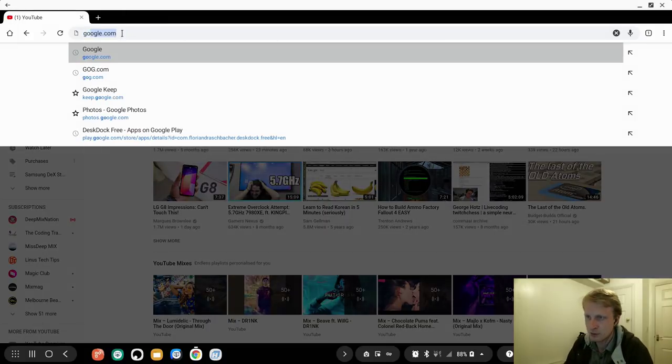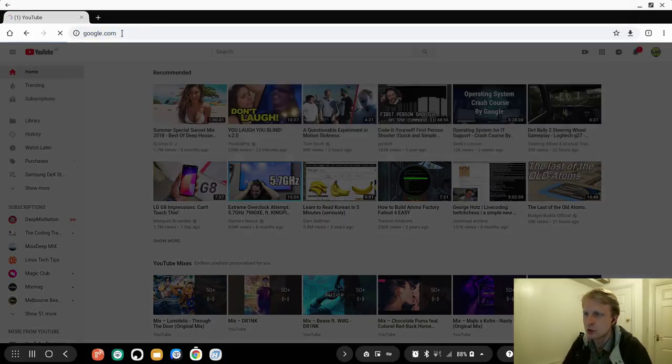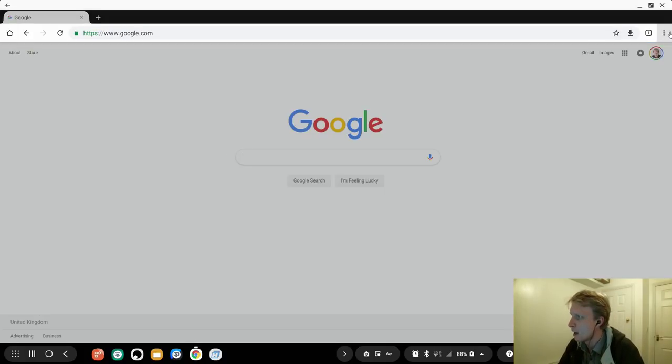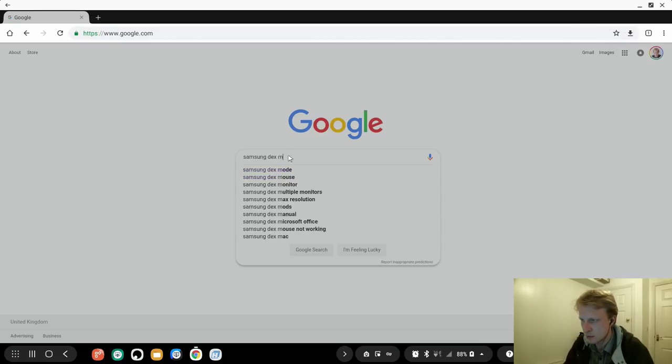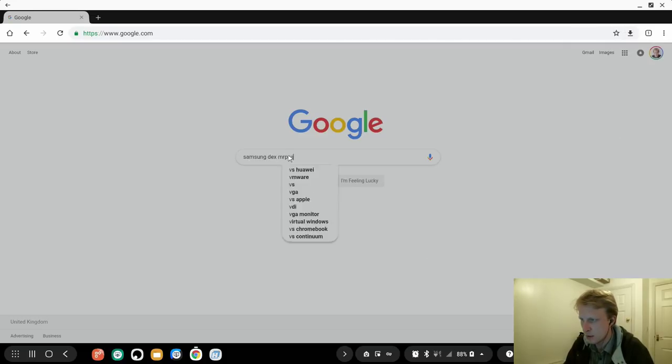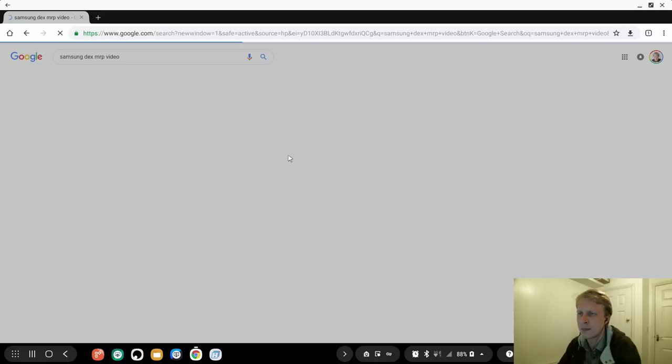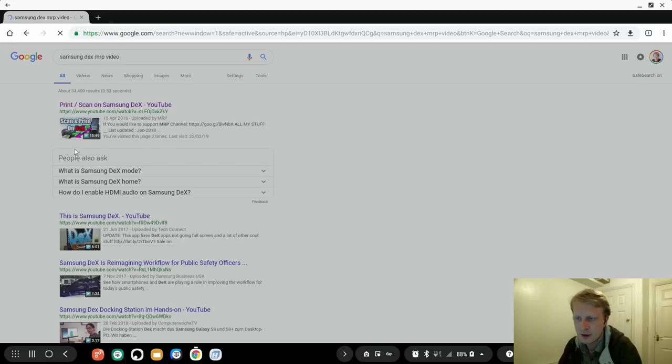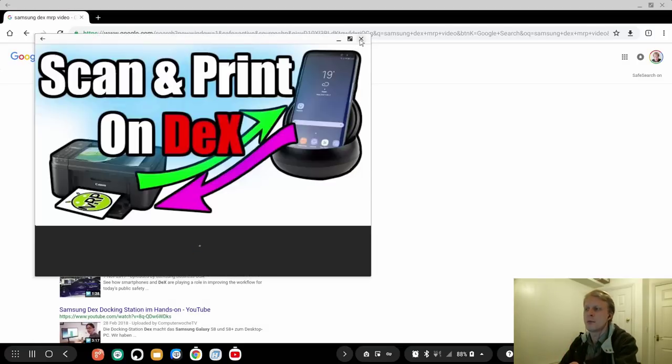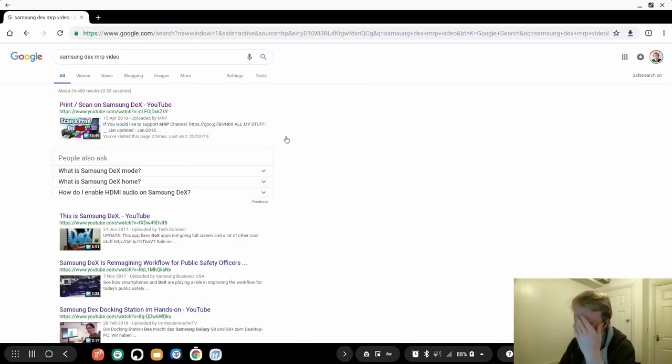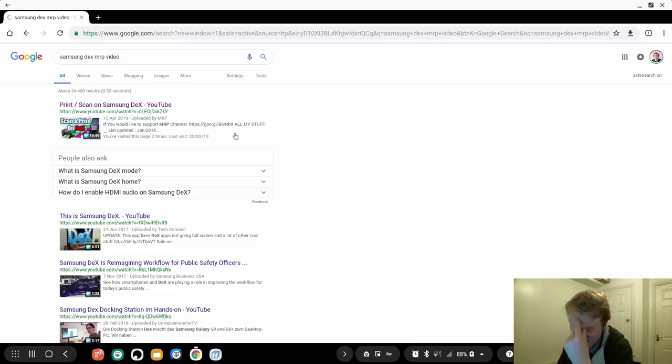Let's for example go to google.com. This is right now, google.com runs on a desktop mode. I'll go and type Samsung DEX Mr. P video. Let's find one of my videos, let's click play. This opens YouTube app.